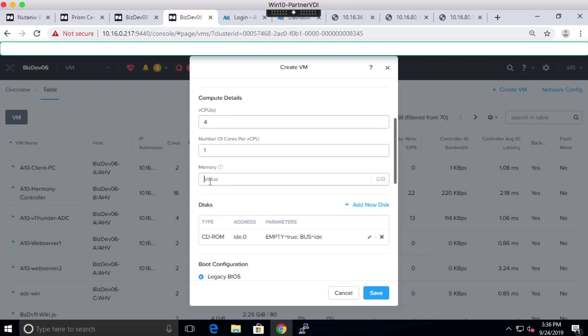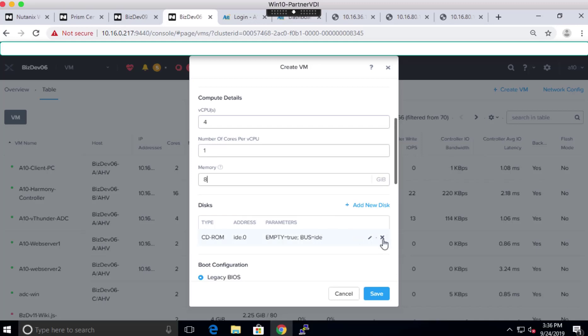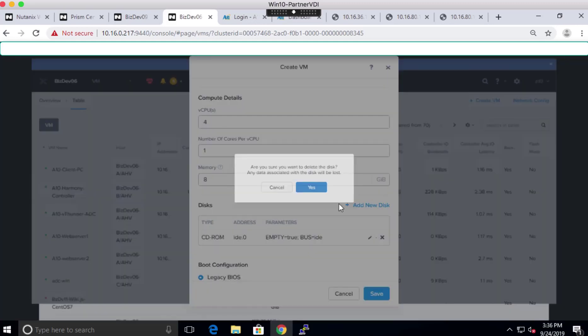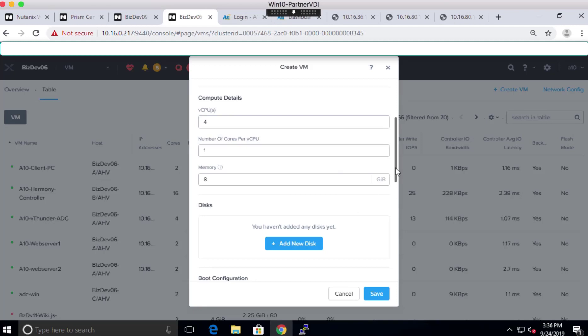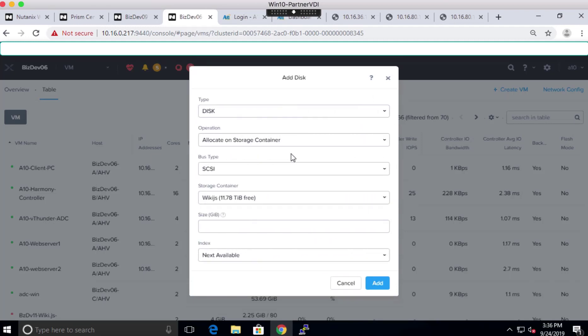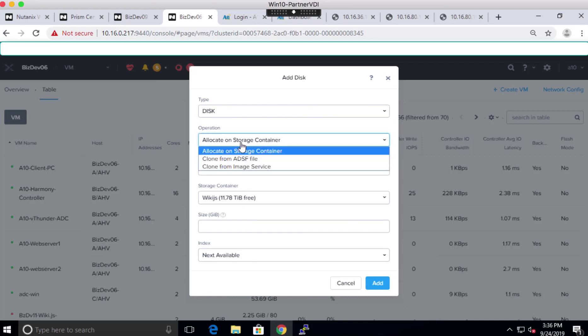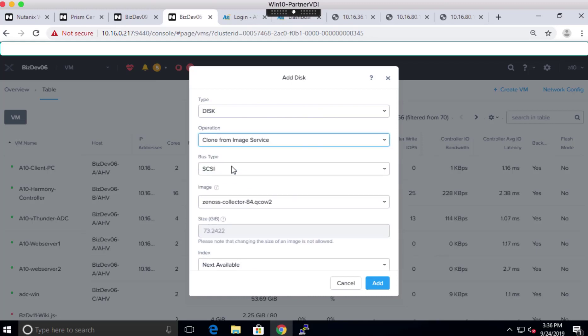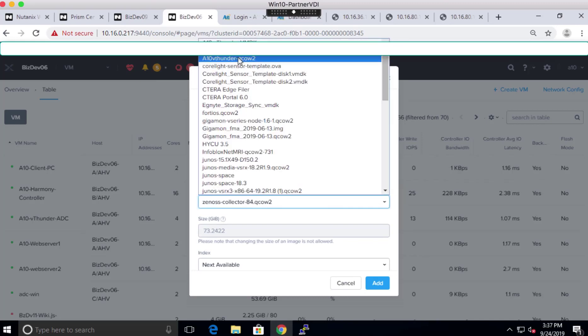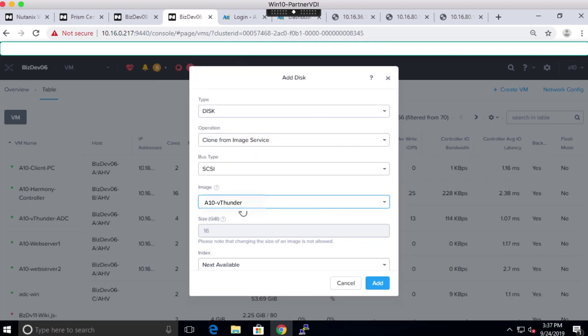As you can see, by default the disk is linked to CD-ROM to load the image. But since we already uploaded the image into the storage container, we can delete the CD-ROM. To link the VM from our uploaded image from the storage container, click on Create New Disk and choose the option Clone from Image Services. Select the uploaded vThunder QCOW2 file from this list. Click Add.